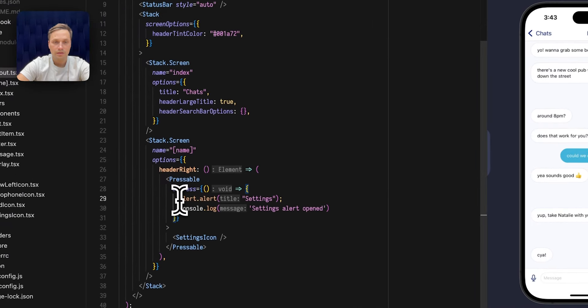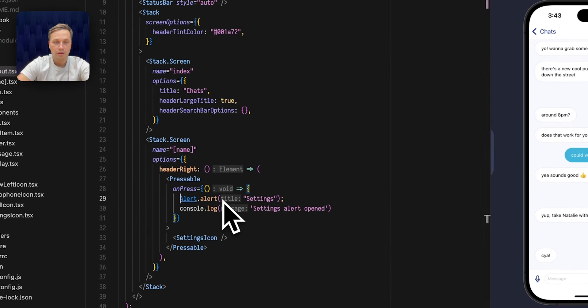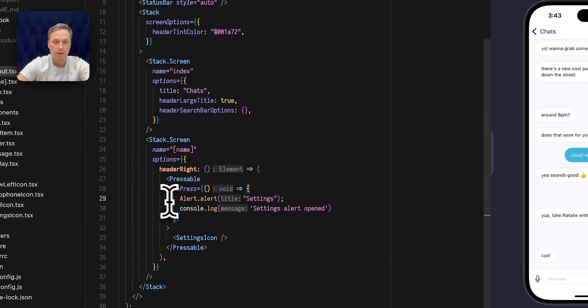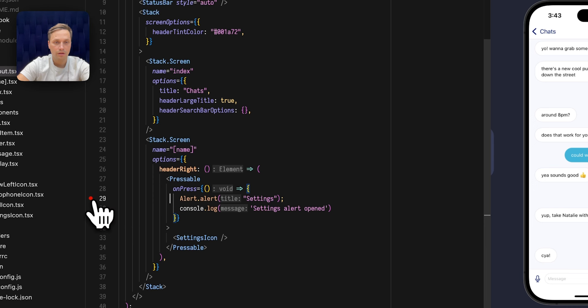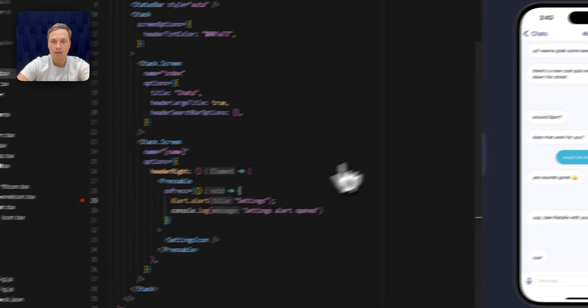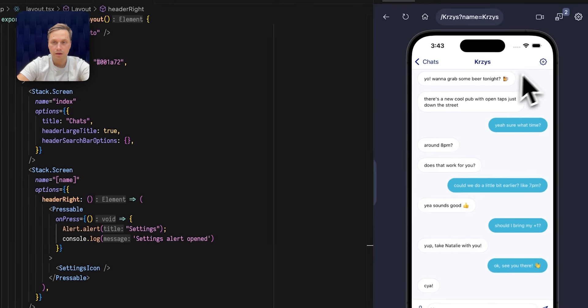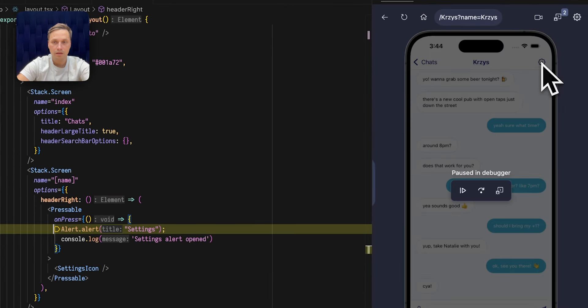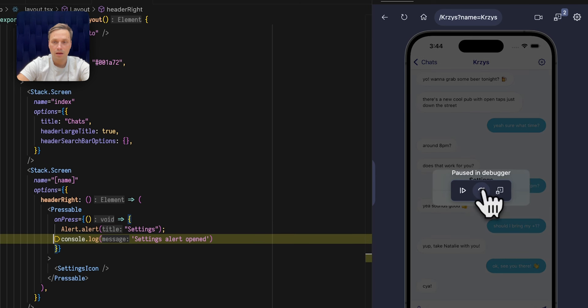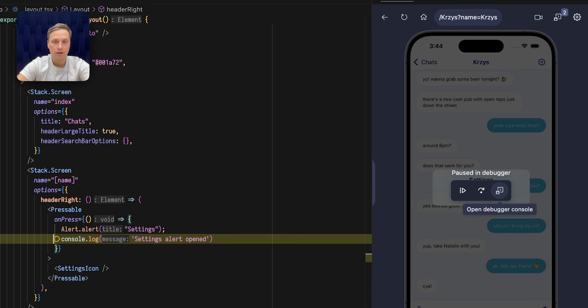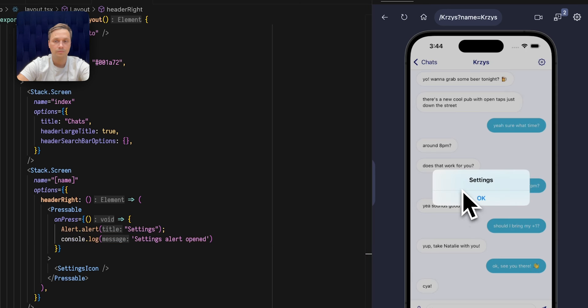I can see an alert being opened here. Without any additional configuration I can put the breakpoint directly in the text editor. Now when I click on the settings the debugger will pause execution. I can use this button to step over. I can open the debugger console to inspect variables or I can just resume execution.